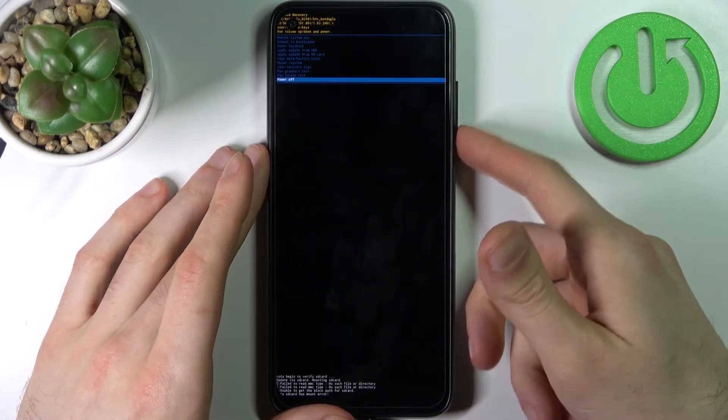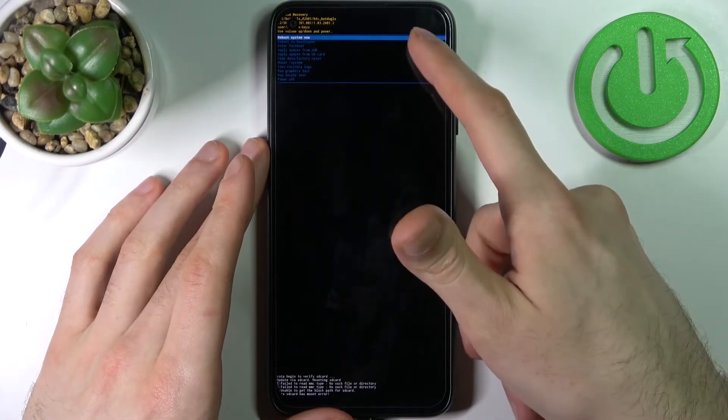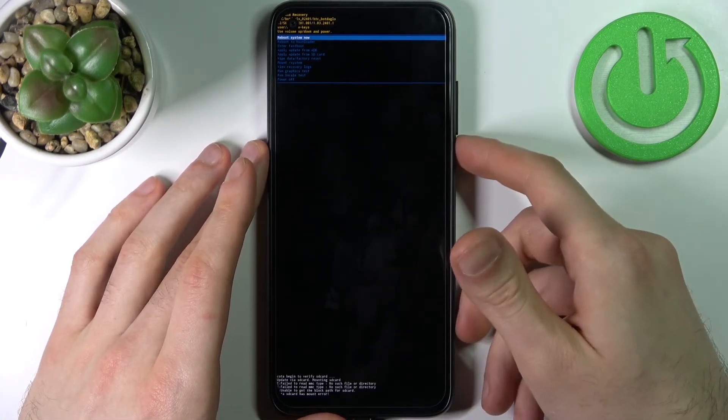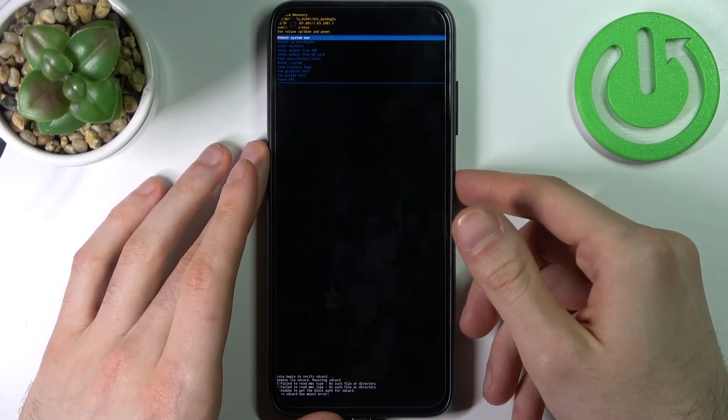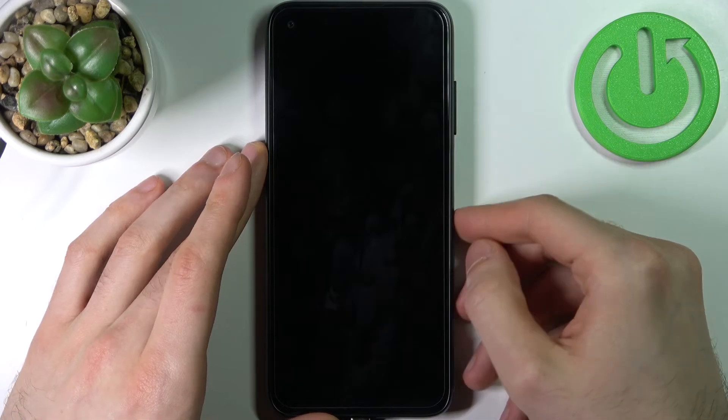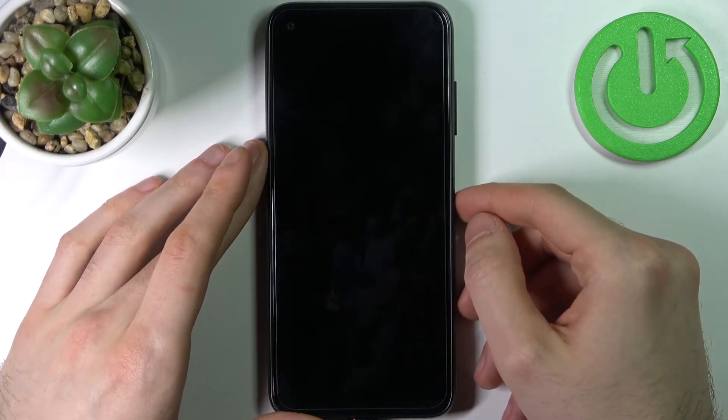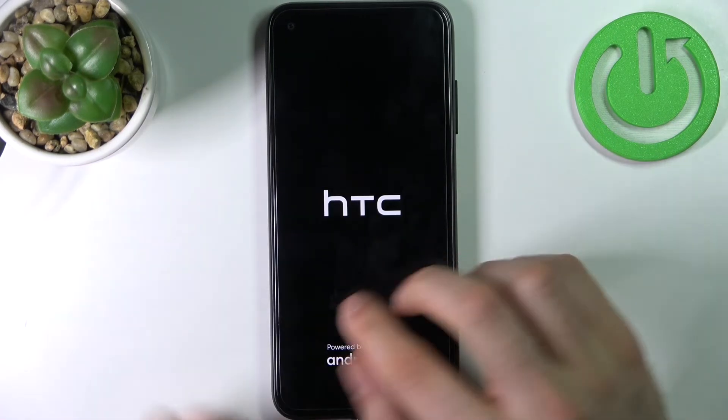So if you want to quit this mode, just select the first option reboot system now, and your device will be restarted just as usual.